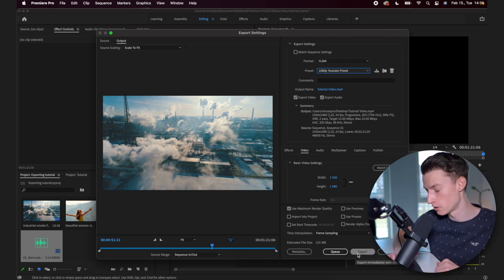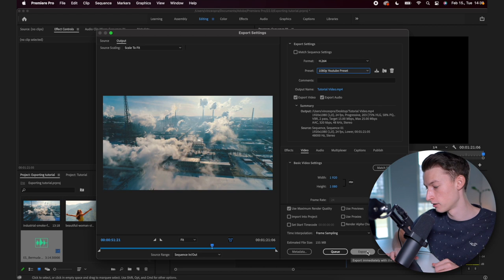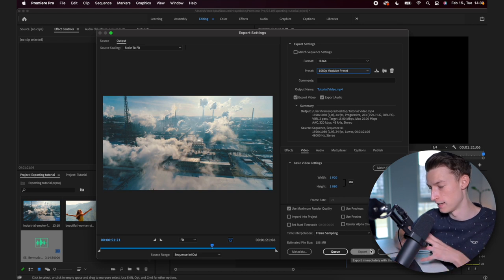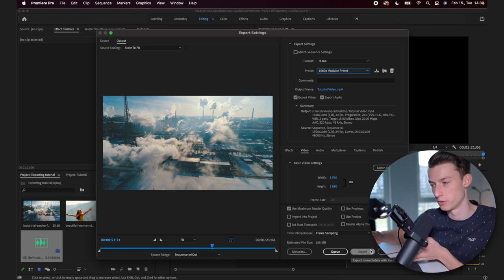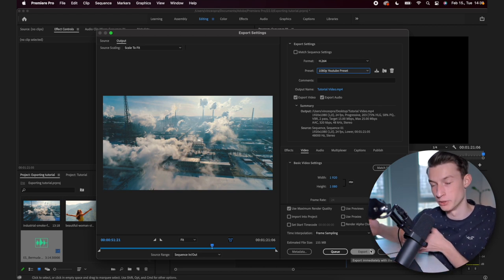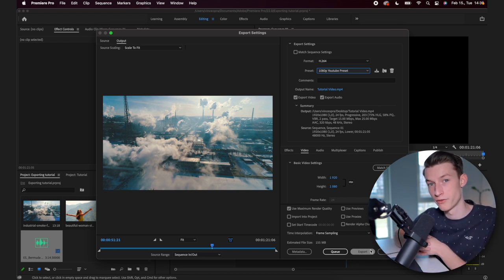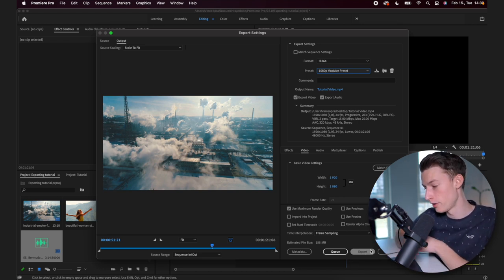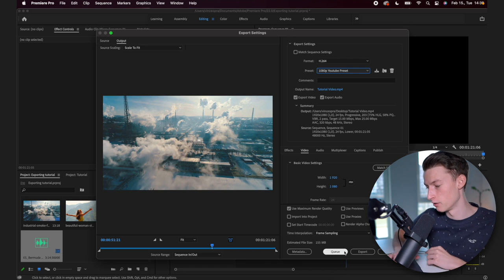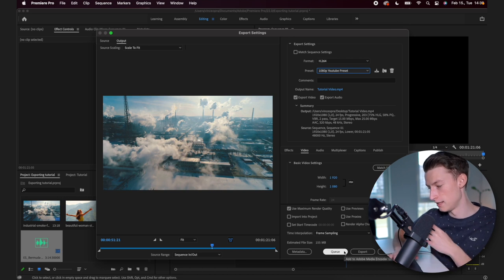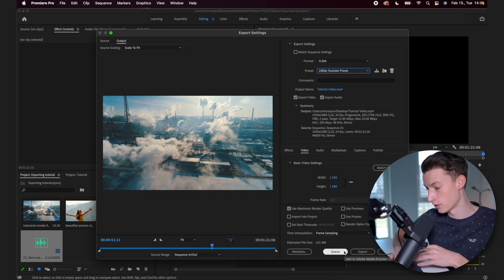And after this, you have two options. You can either just click export and then it's going to export it straight from Premiere Pro. Or if you have Adobe Encoder, you can click on Q and it's just going to add it to Adobe Encoder and render it from that so you can still keep editing in Premiere Pro.